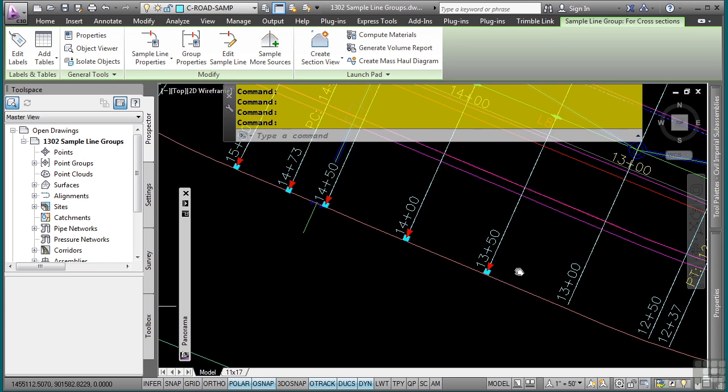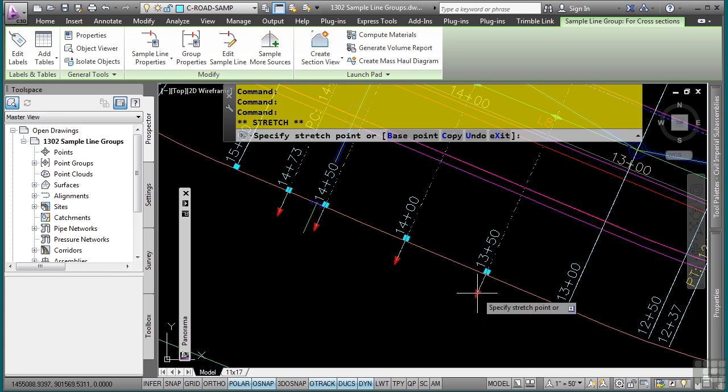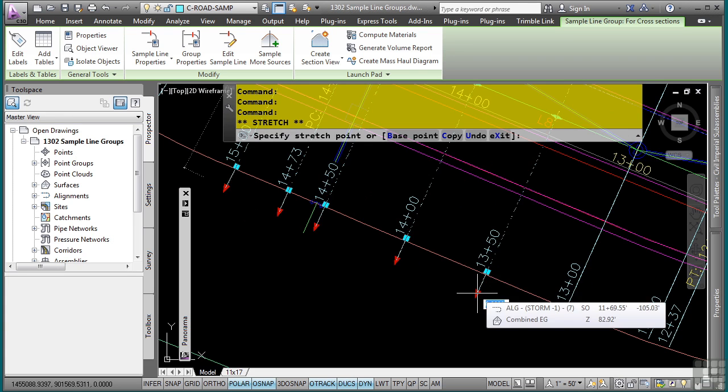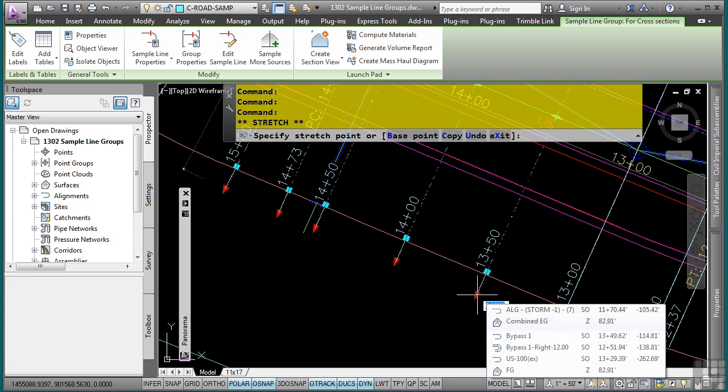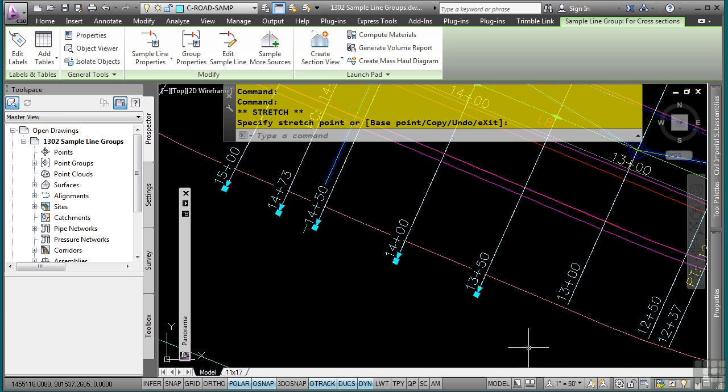By selecting them like that, when I pick one, they will all stretch. If I didn't make them hot grips, they would not all stretch. Only the one that I actually selected would actually stretch.